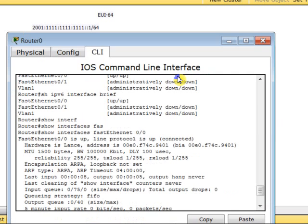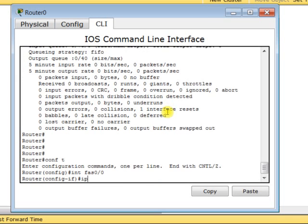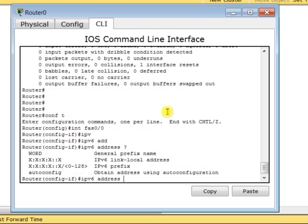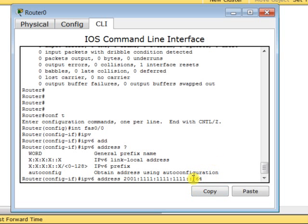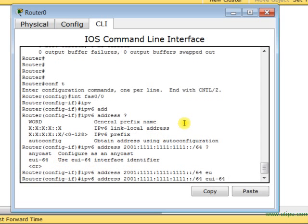Now I want the router to do this automatically, just like it does for link-local addresses. I go to Router 0, enter interface FastEthernet 0/0, and type 'ipv6 address 2001:1111:1111:1111::/64 eui-64'. The router will build the interface ID automatically. I type enter.